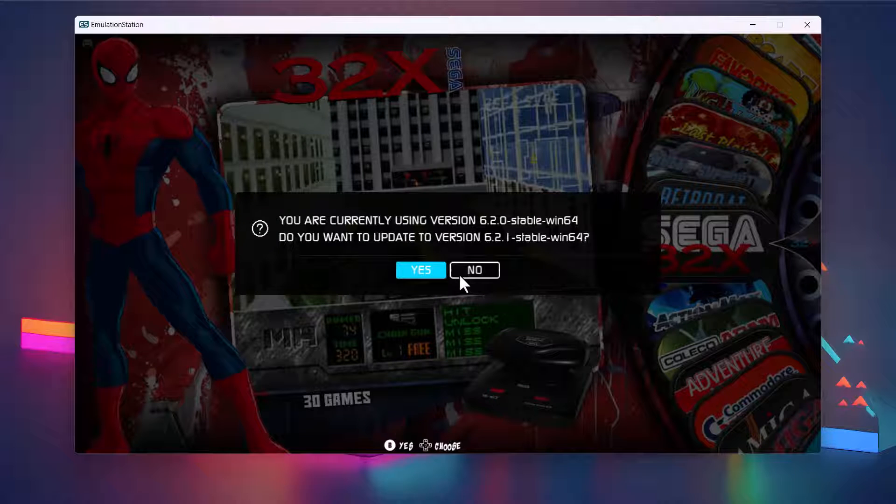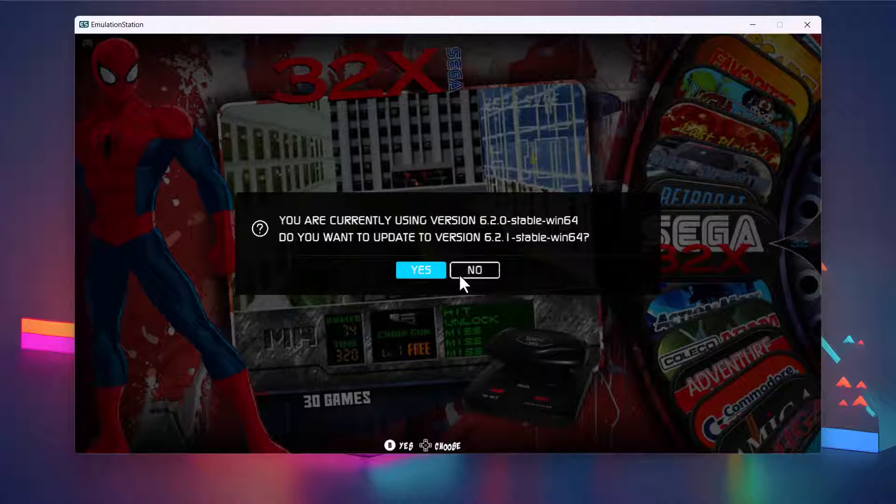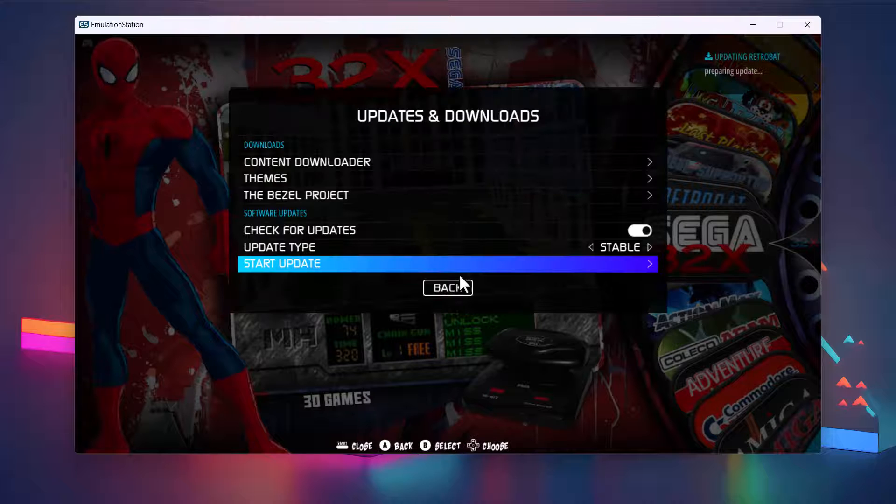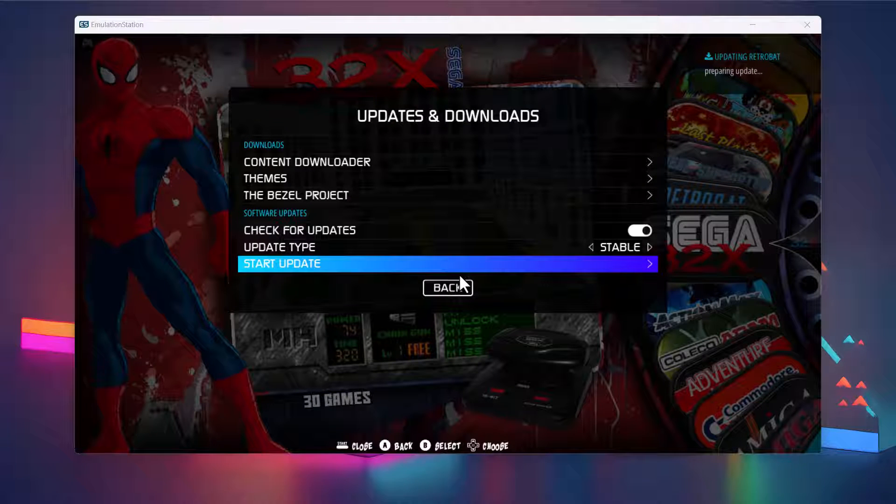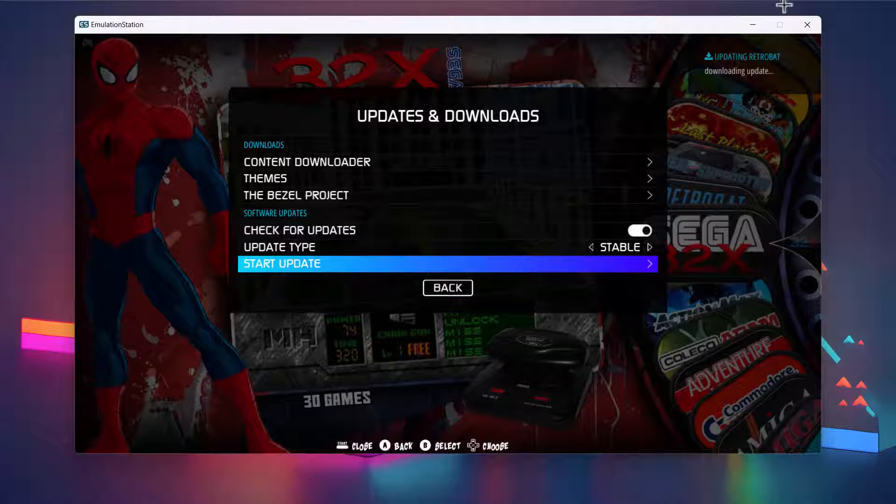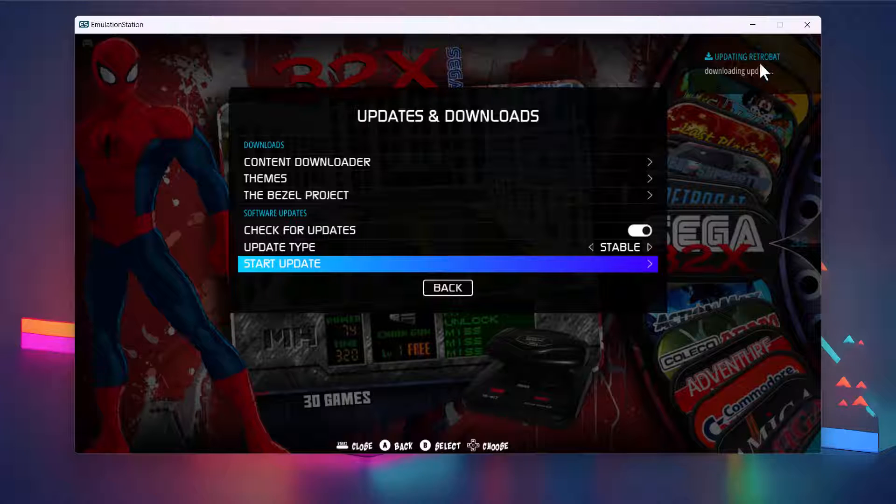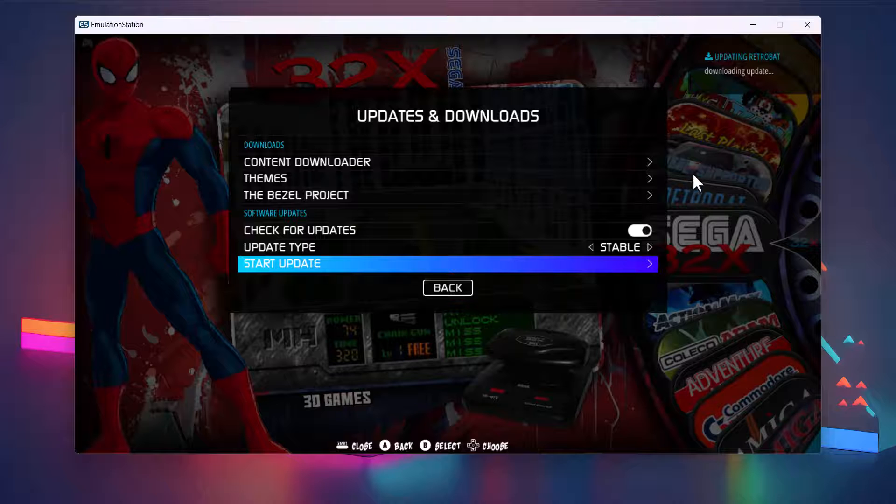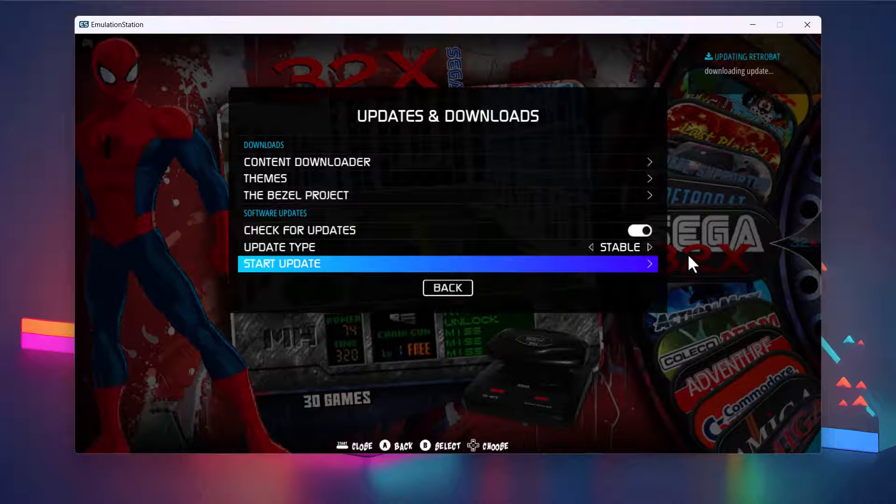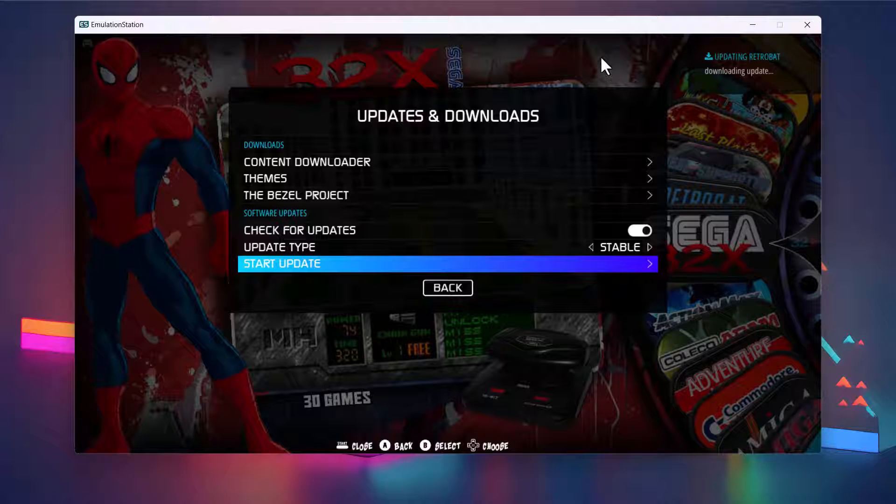When you're ready you hit Start Update. We know there's one available because it already told us, so now it's just going off to check. And then yeah, it's going to confirm - you're currently running 6.2.0 and do you want to update to 6.2.1. So we're just going to say yes to this. And now RetroBat runs and it does the download in the background. Obviously I'd recommend just waiting - it's doing an update so I wouldn't go and start playing games or anything while this is running. Just be patient and let it download. It shouldn't be too big because like I say it's a minor update just to fix some issues.